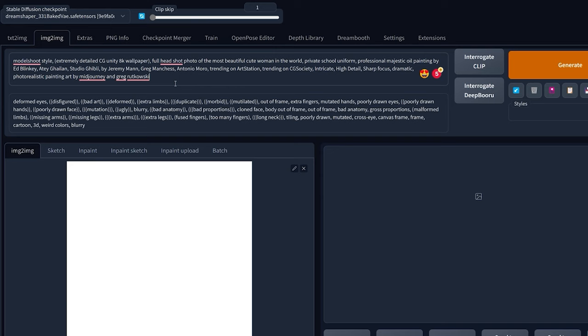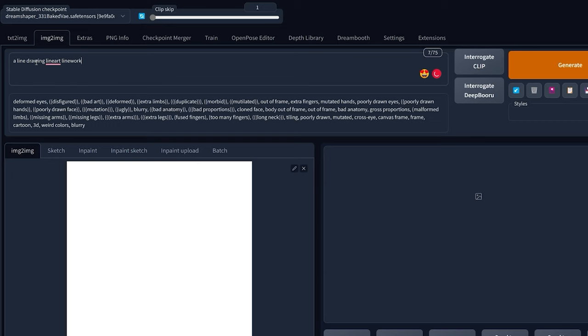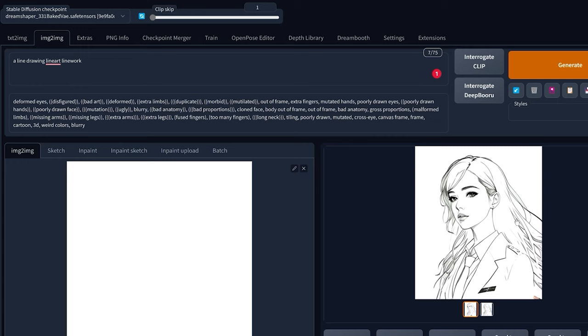And then finally in the prompt you're going to replace your prompt by line drawing, line art, line work. And this prompt will be in the description down below so you can just copy and paste it. Then finally you can click on generate, and this is the final result. A very beautiful line art drawing of our base image.